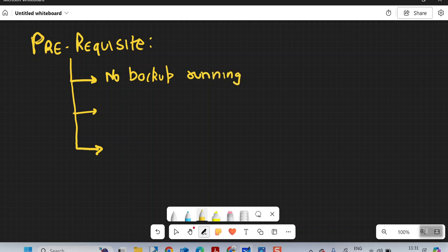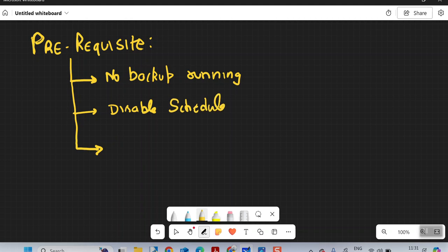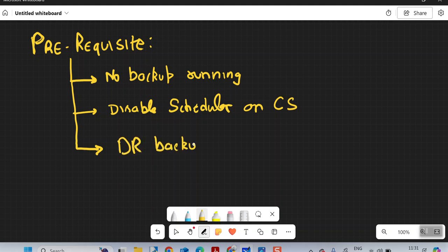Either you can suspend, pause, or just wait for those particular backups to complete. Try to find a window when there is less load on that particular CommServe. You can disable the scheduler so that no new backup jobs are coming up, and then take a DR backup for that particular CommServe just to be on the safe side.